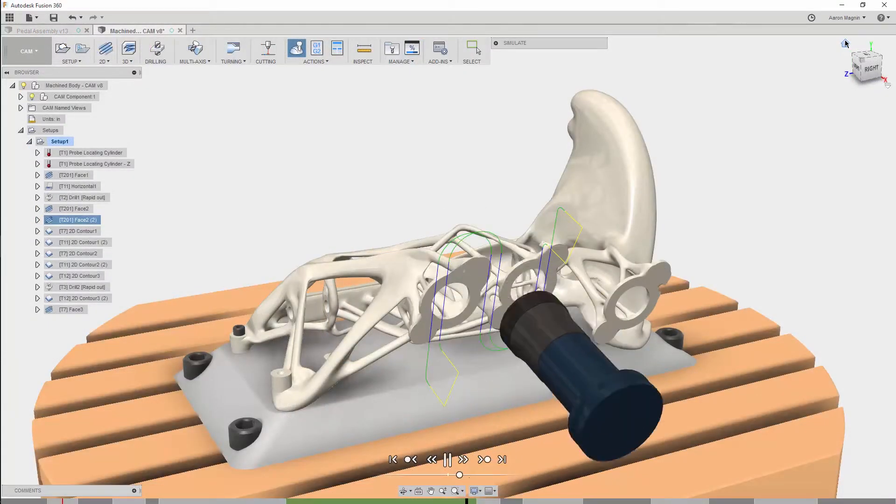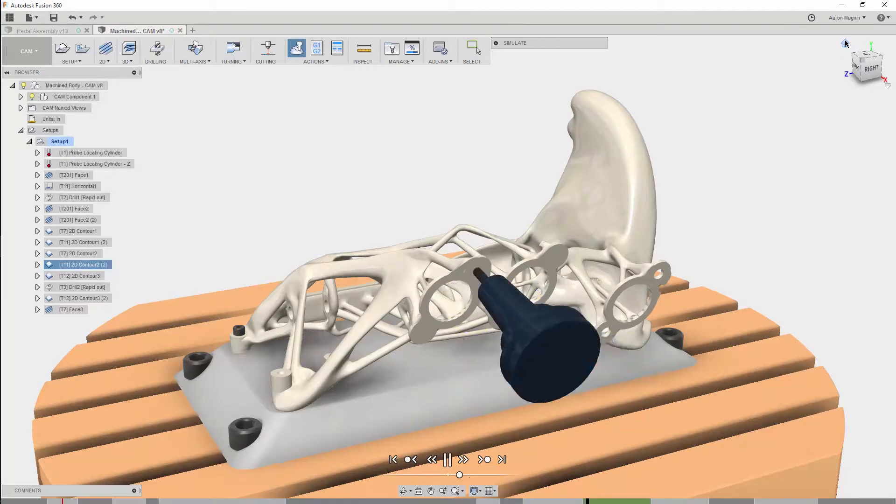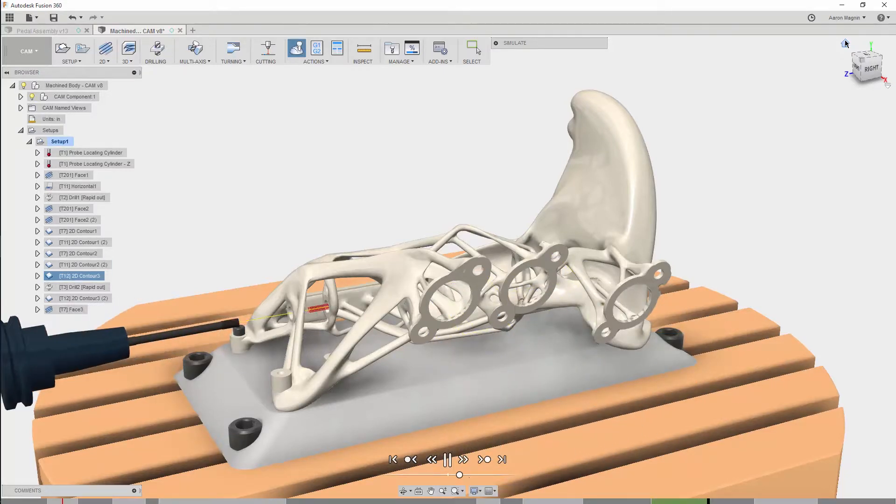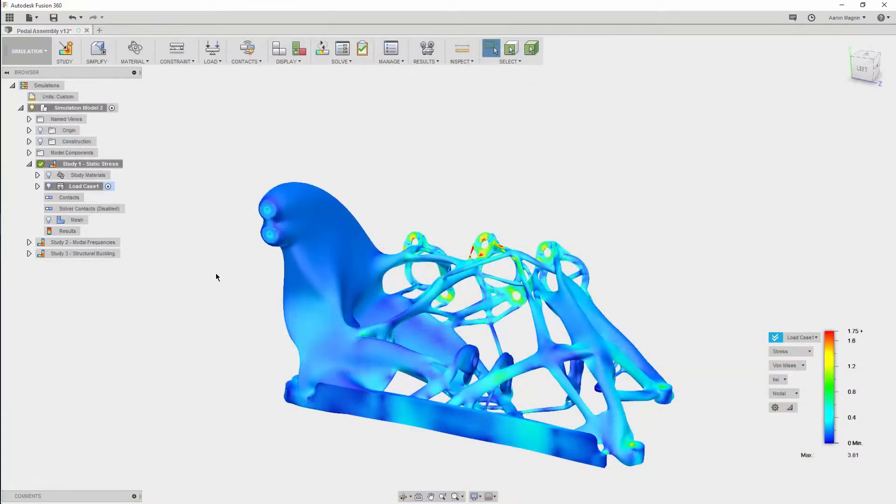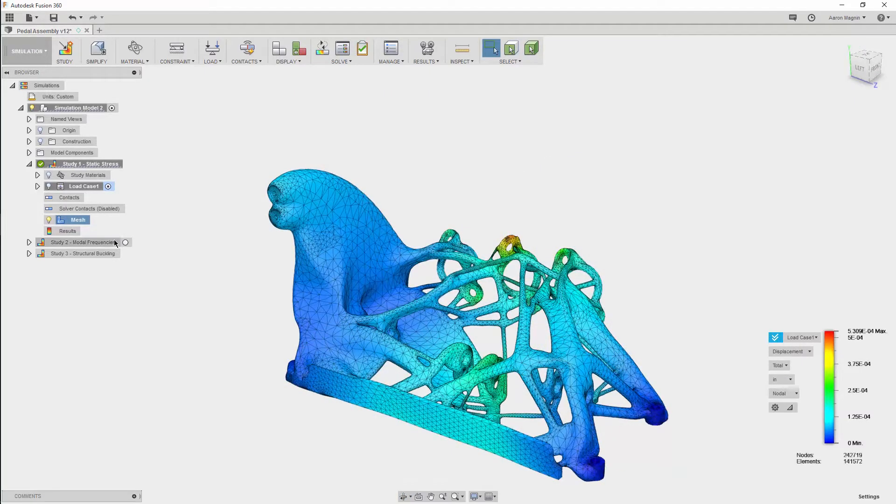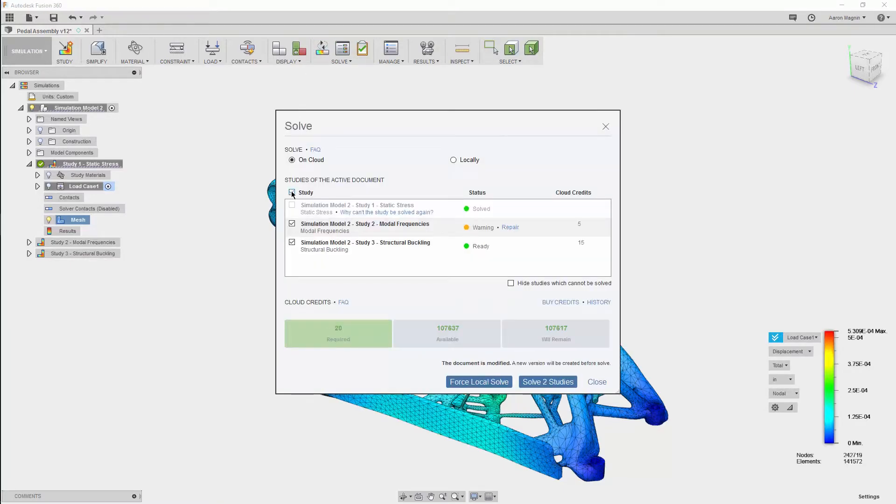There, they'll add locating features, address workholding, and create the toolpaths to meet rigorous tolerances required in such a design. While that's being done, further finite element analyses can be run in context to the assembly, and additional failure criterion and loading conditions can be checked.